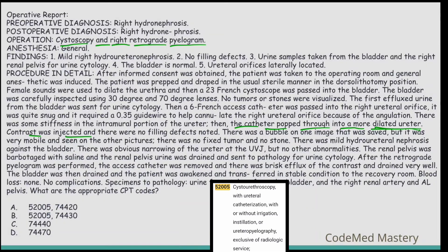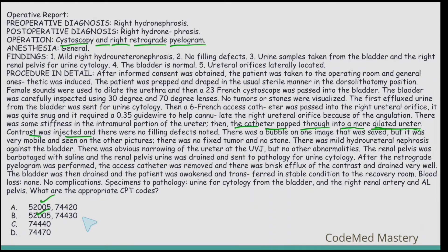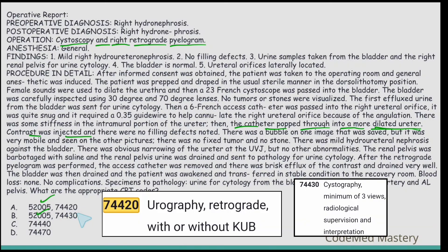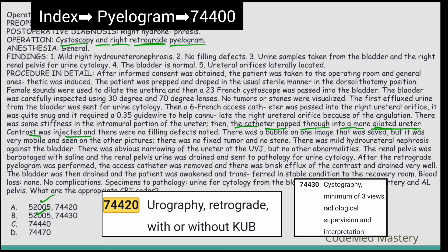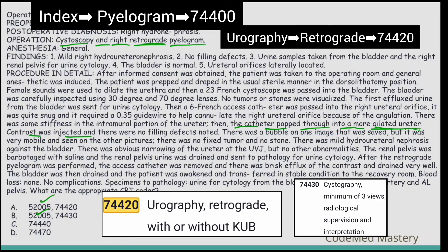Now check the second code. Option A uses 74420; option B uses 74430. Code 74420 is for urography, retrograde, with or without KUB. Code 74430 is for cystography, minimum of three views, radiological supervision and interpretation. The procedure performed is a retrograde pyelogram. In the index under pyelogram, you are directed to urography code 74400; under urography, retrograde leads to 74420. So the correct radiology code is 74420, which is in option A.